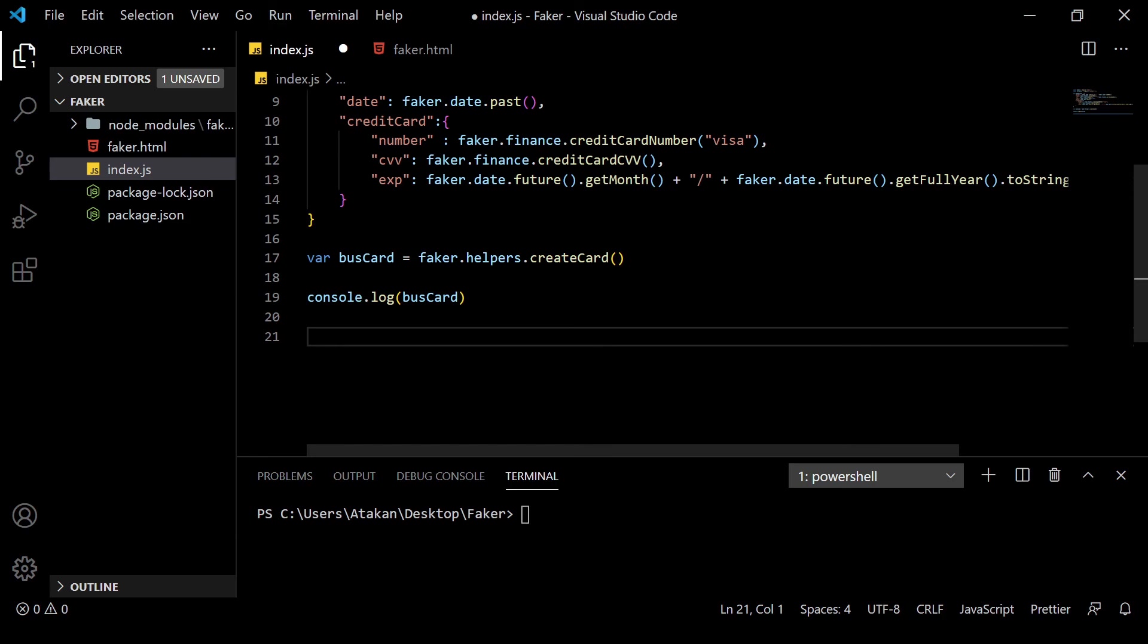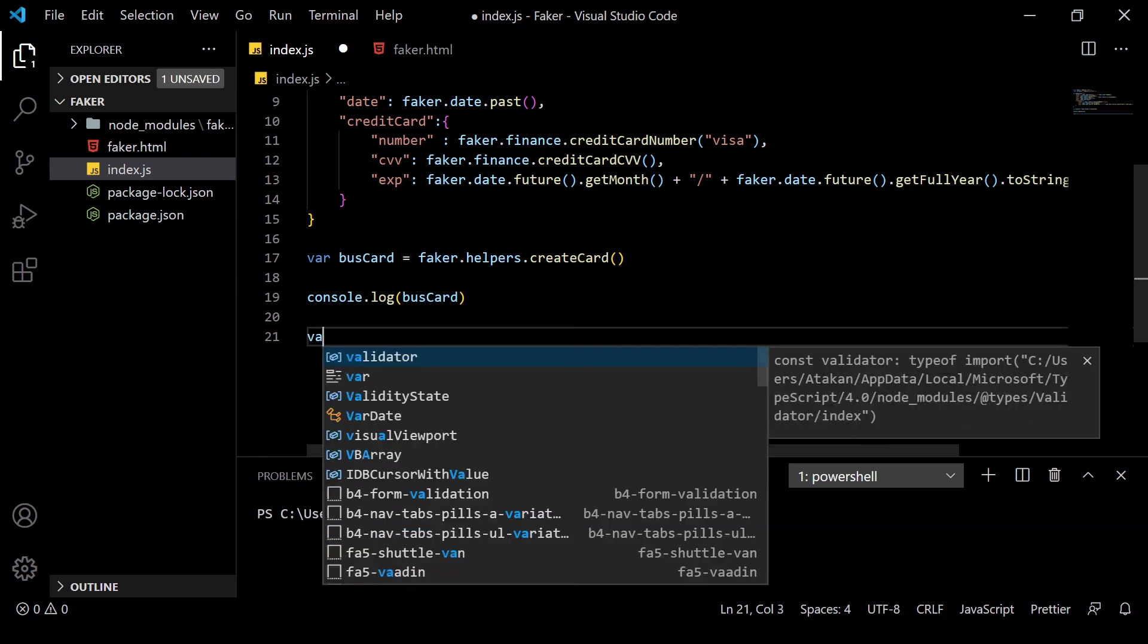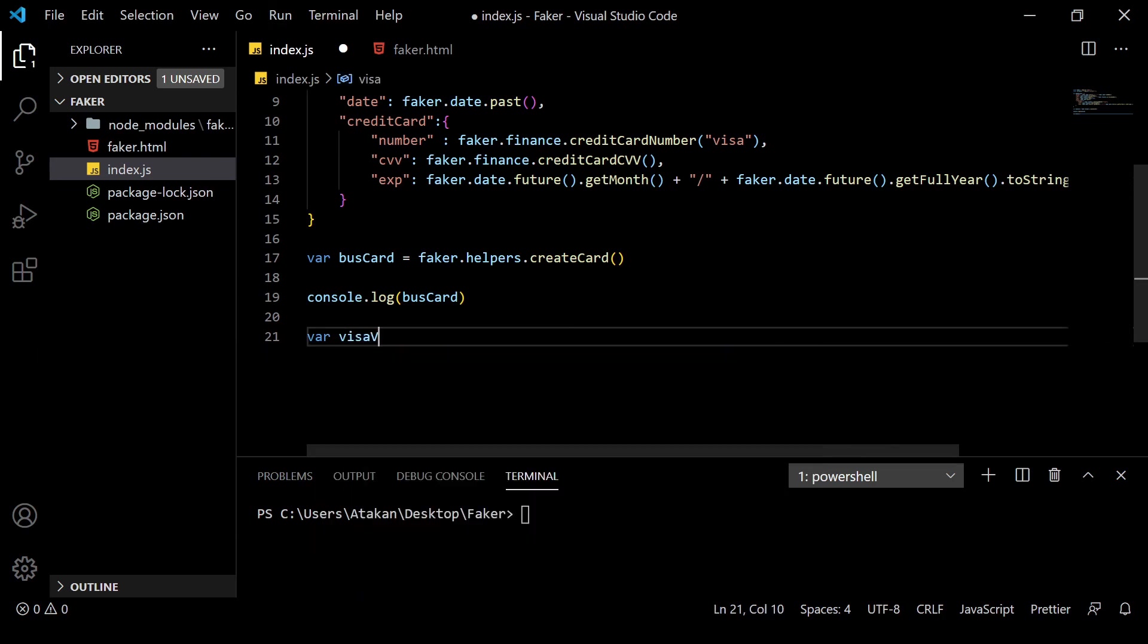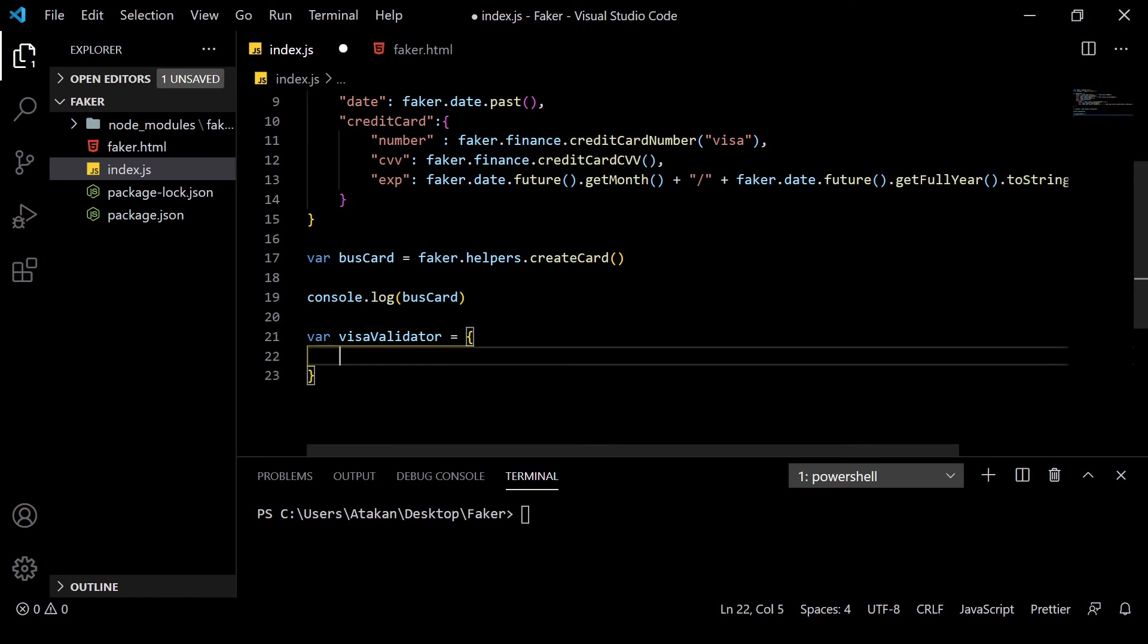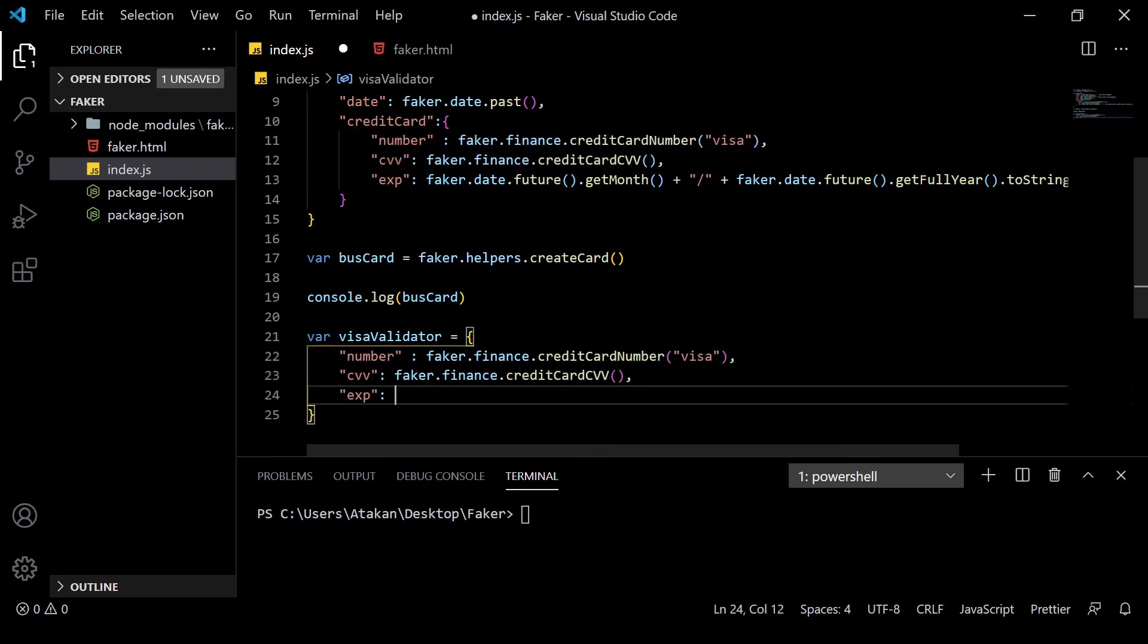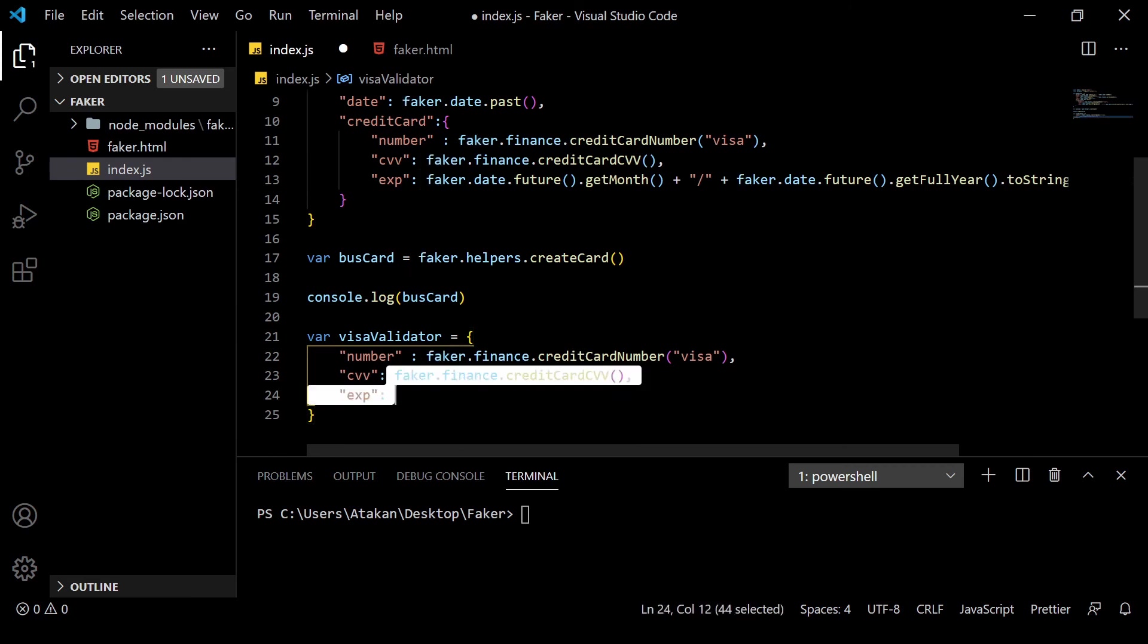At that point, we can create a new object named VisaValidator and we can start giving parameters, which are the exact same parameters that we have used in our credit card object. Now, we can specify the rules.